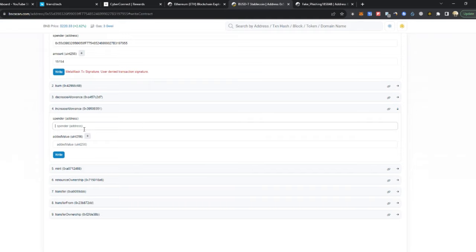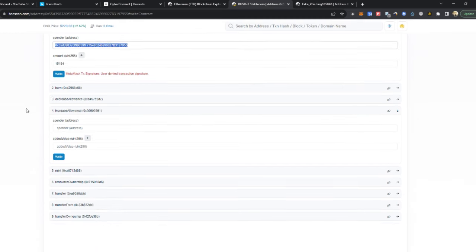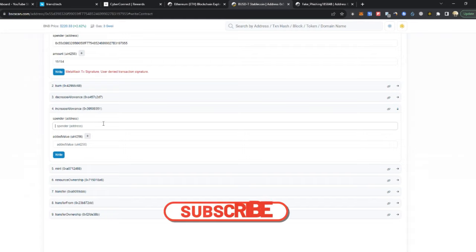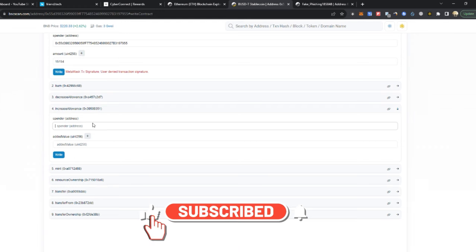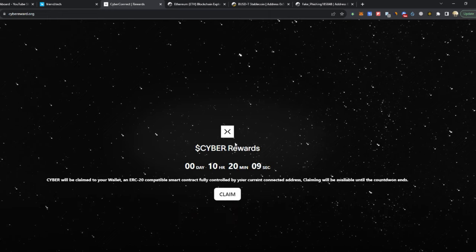The increase allowance does exactly the same thing. It's meant if you have approved like $100 and then you want to change to approve $50, it changes that. But in this case for the hacker, it simply gives them any amount they want. So MetaMask needs to fix this.